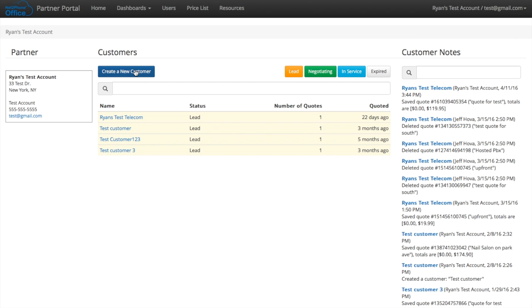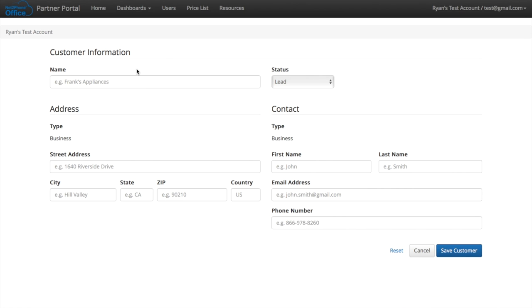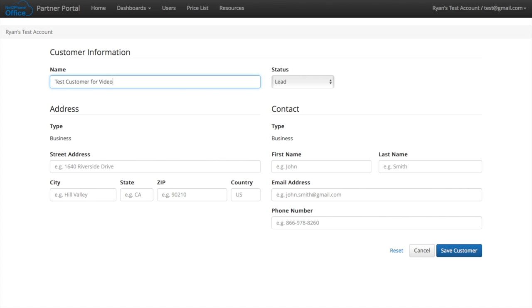So now we're going to click create a new customer. We're going to create a new one for the purpose of this video. I'm going to do test customer for video.